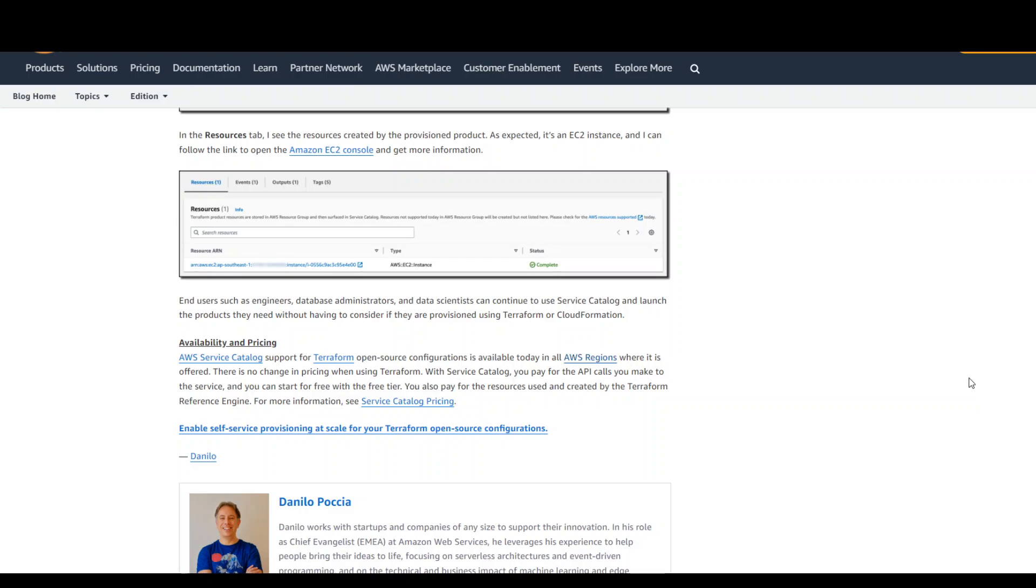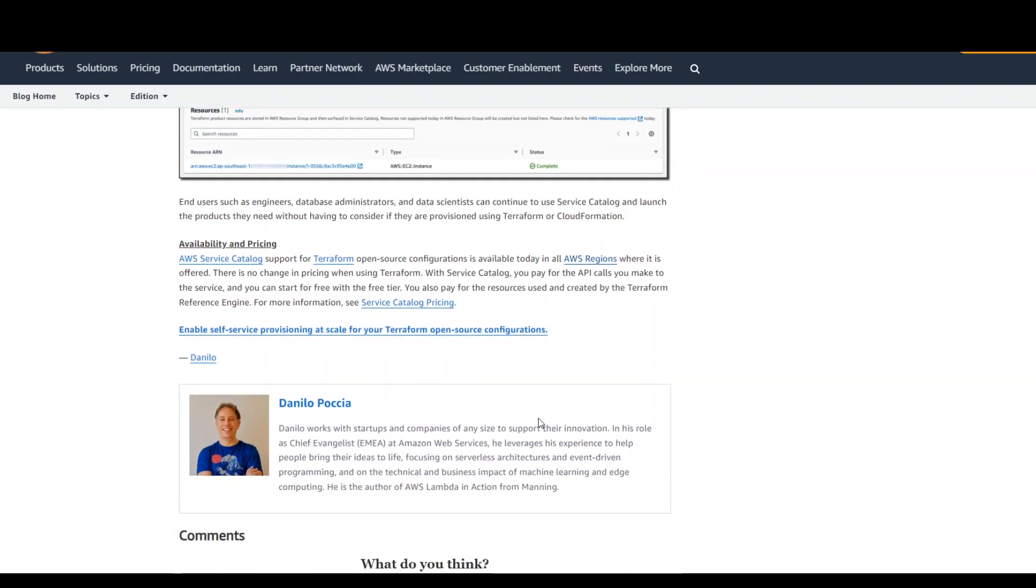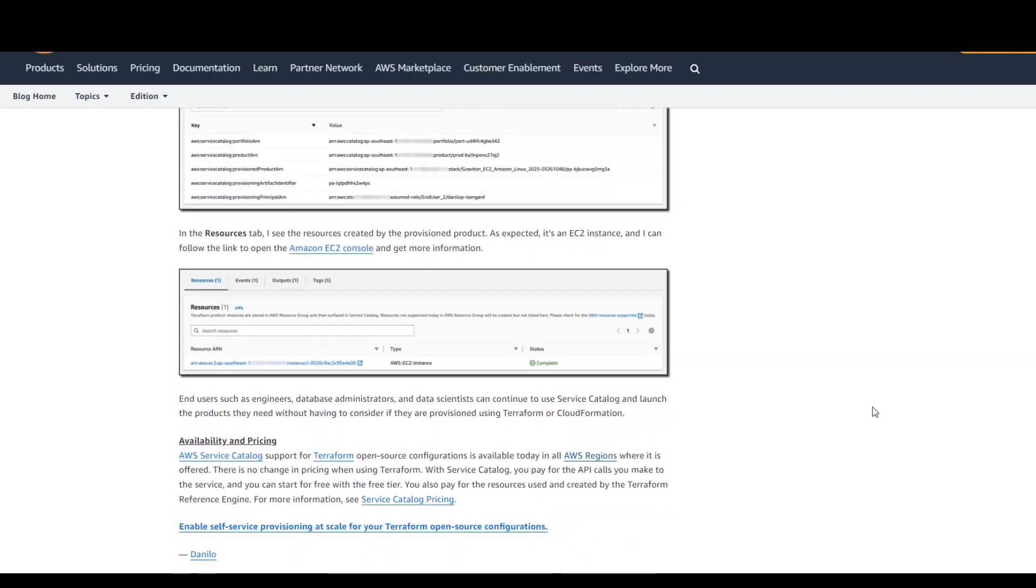I will also be putting the link to this document from the AWS website in the description. And again, a big thank you to Danilo for producing this great document. All credit to him. I hope this was useful.